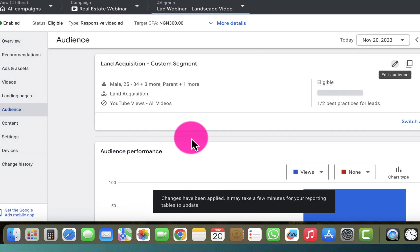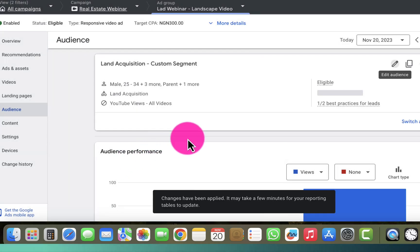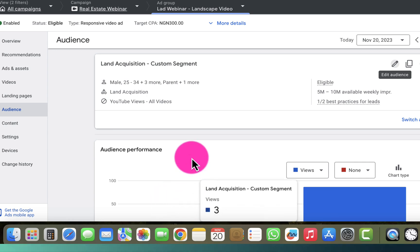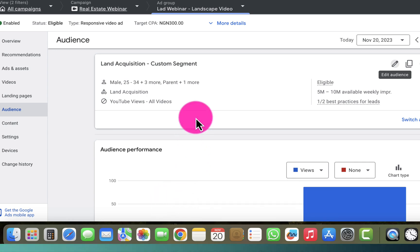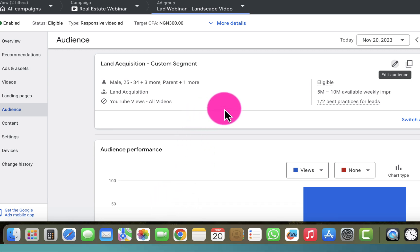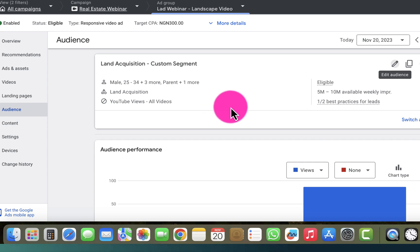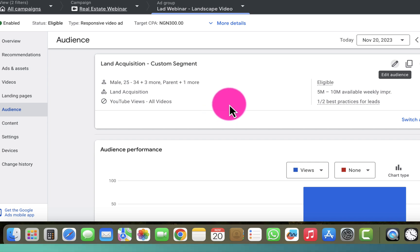When I do this, the changes will be saved — you can see 'changes have been applied.' After doing that, the exclusions will be effective when the ads serve subsequently.